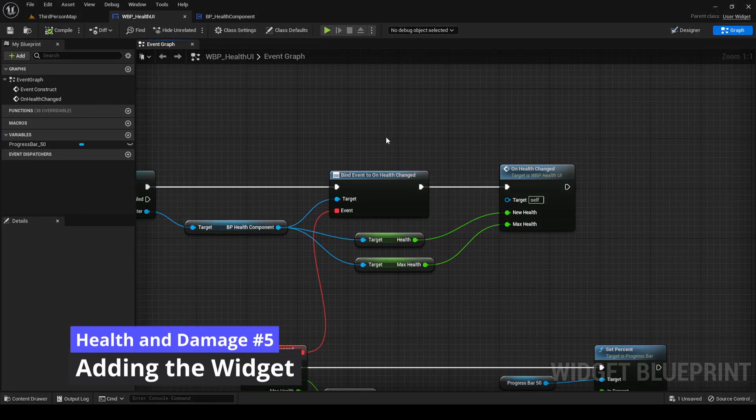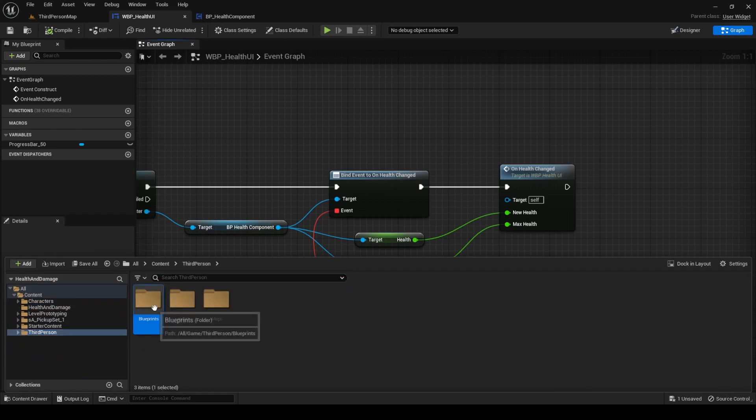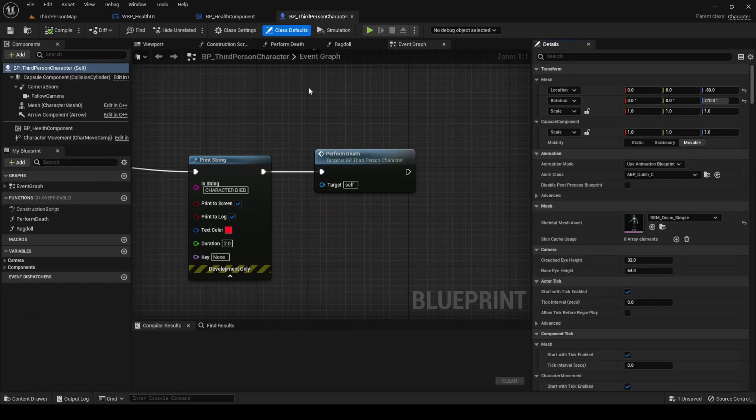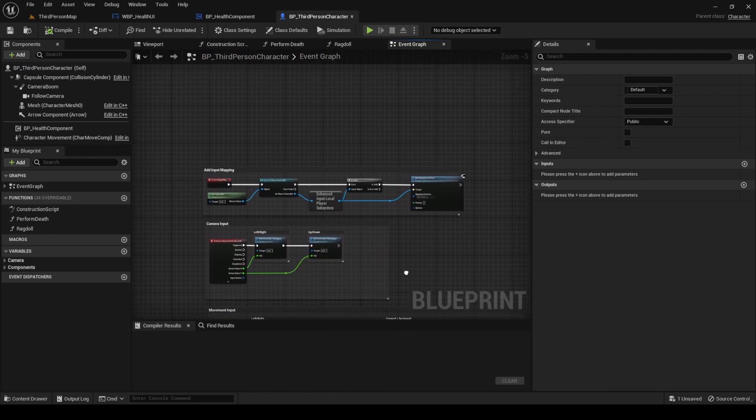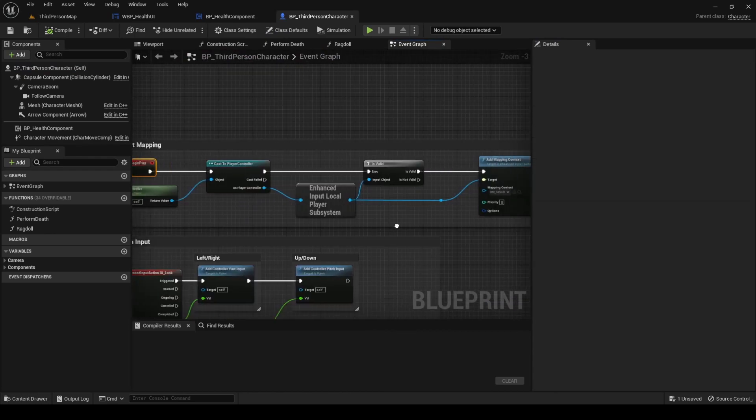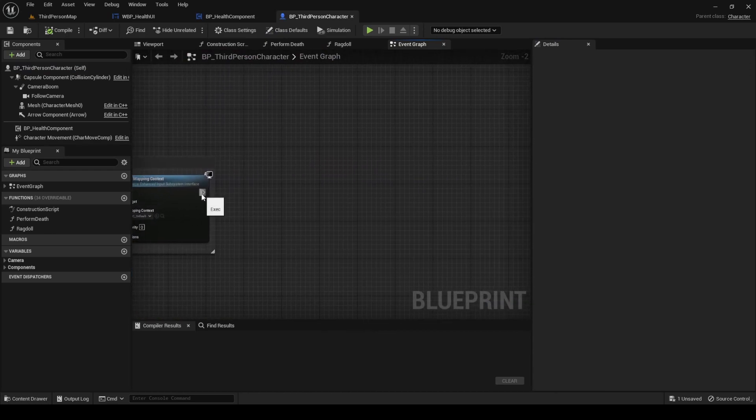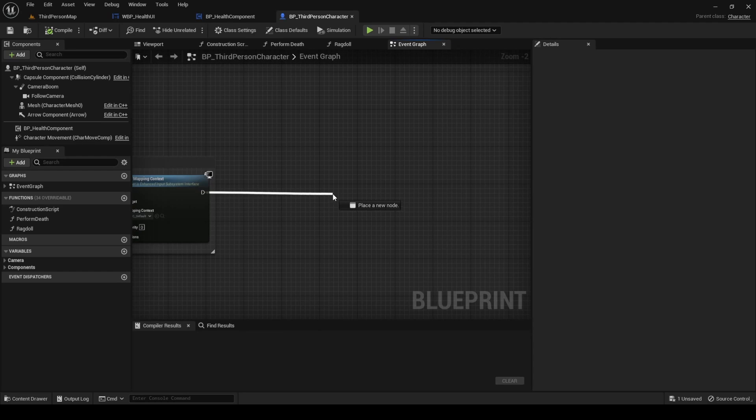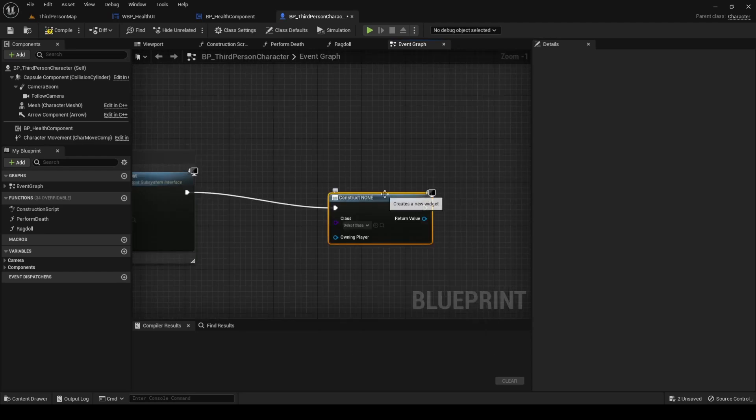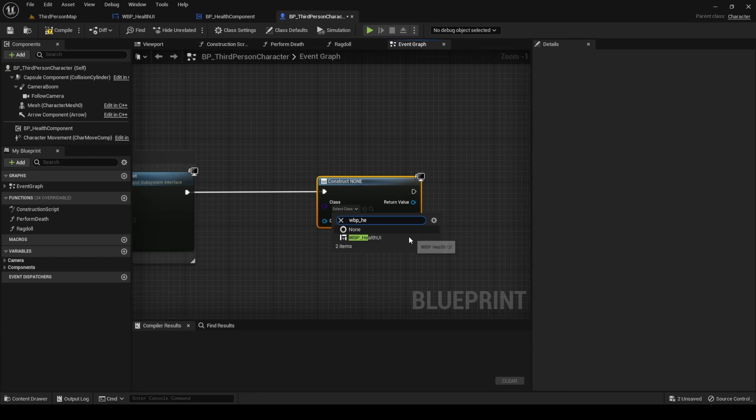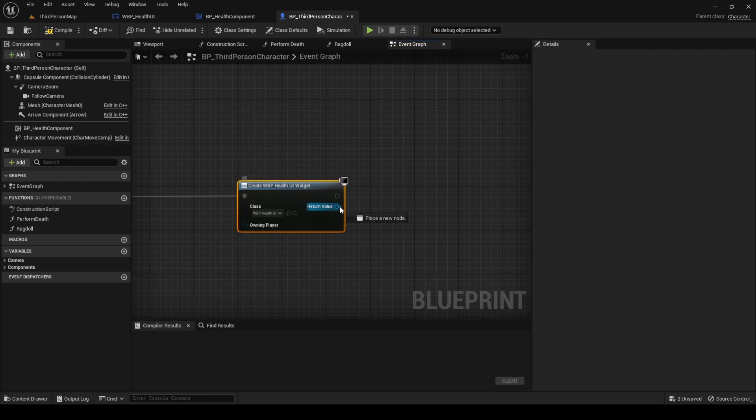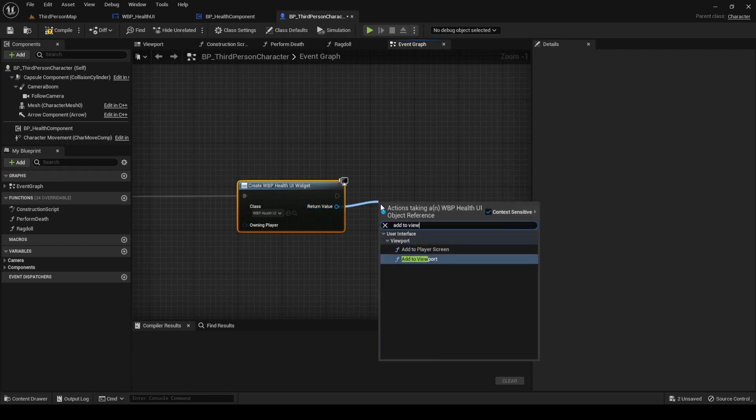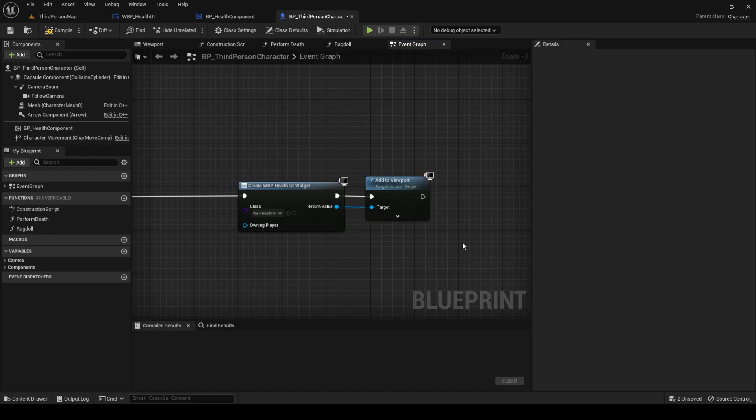Now, let's add the widget we just created to the viewport. Open the third person character blueprint, search for the begin play event, and at the end, add a create widget node. In class, select the one we just created, which is WBP HealthUI. Then, from the return value, drag and search for Add to Viewport. This will add the widget to our screen.